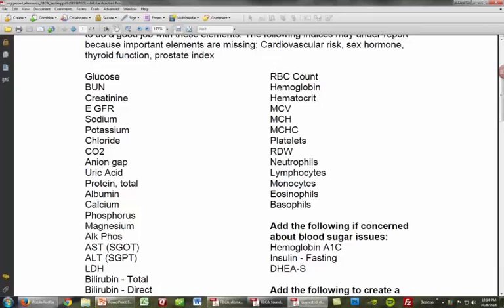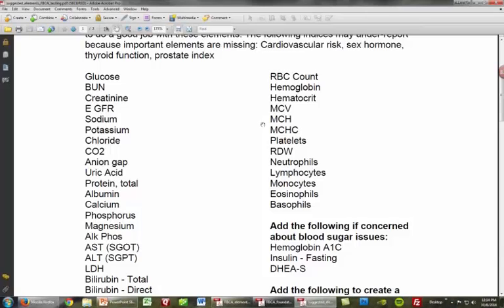The red blood cell indices — red blood cell count, hemoglobin, hematocrit, MCV, MCH, and MCHC — are very important for sleuthing out anemia. One thing to remember is that anemia is a symptom or a sign; you have to qualify it. It's not good enough to just say you're anemic — you have to qualify what type. In my training I go into the differences between hypochromic and normochromic anemia, microcytic versus macrocytic anemia.